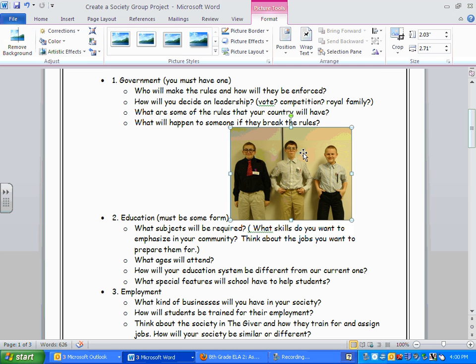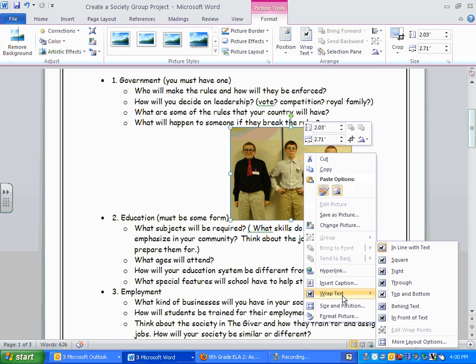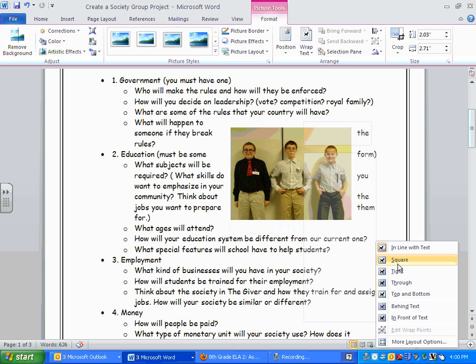Once you've done that, right-click on the picture, and then you'll see where it says Wrap Text. What you'll want to do is choose either Square or Tight. Both of these will allow you to have less white space, and it will also make it so that the picture's not covering up any of your words.